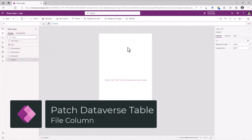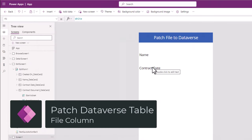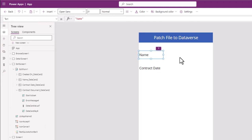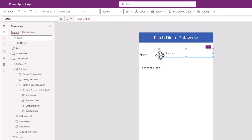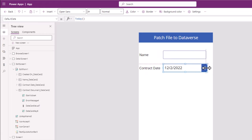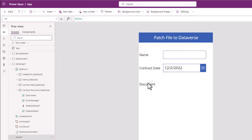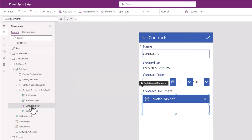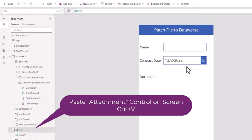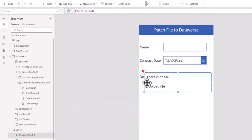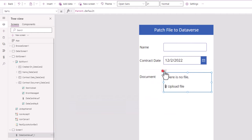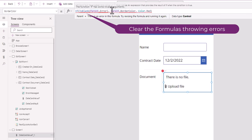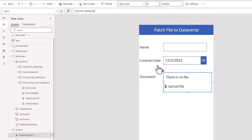I will create a new screen. I've added two text labels — one for name, one for contract date. For name, I will insert a text input control, and for contract date, I will insert a date picker control. Now for the contract document, I need the attachments control. So from my edit form experience, I will select the attachment control, copy it with Ctrl+C, go back to the screen, and paste with Ctrl+V to bring that attachment control experience. This will lead to a few errors — all you have to do is clear the formulas that are erroring out: border color, items, tool tip, and display mode.